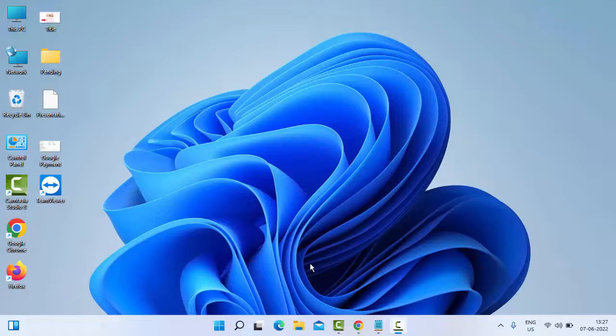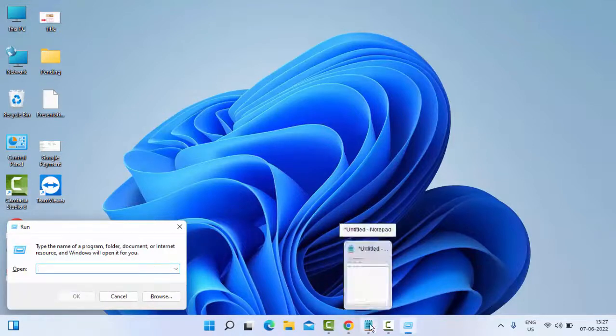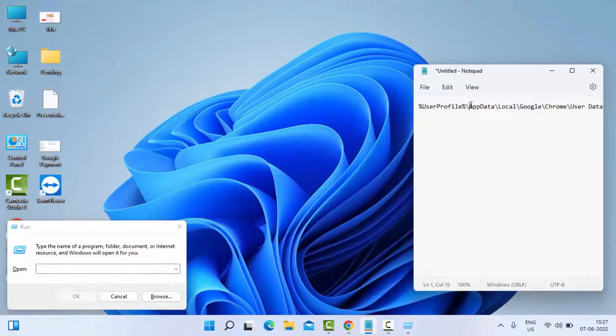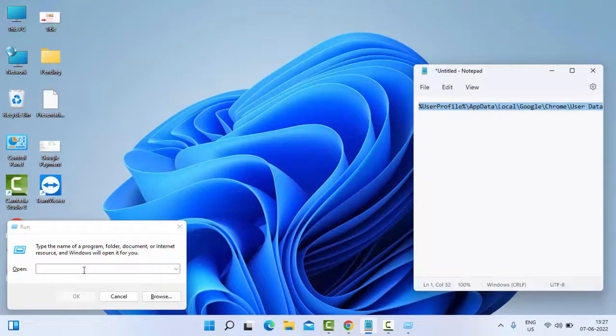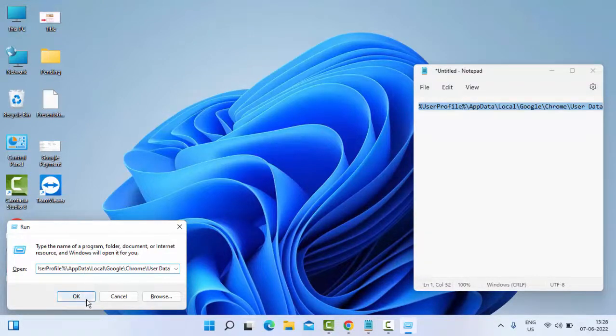For this, first method: open the Run command by holding the Windows key and pressing R. Paste the link here—I will give you the link in my description. Copy from there, paste it in the Run command, and select OK.